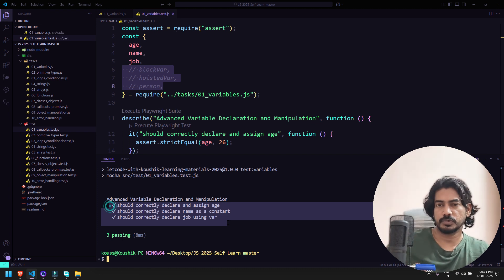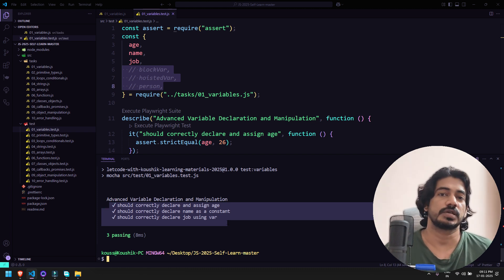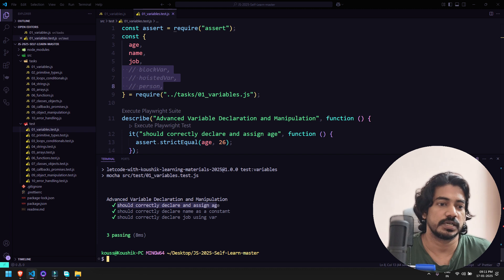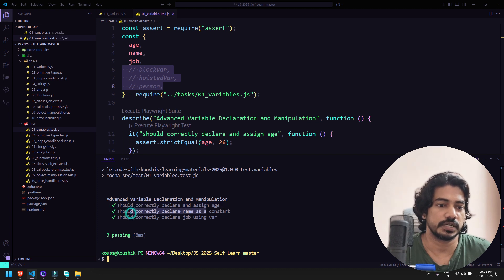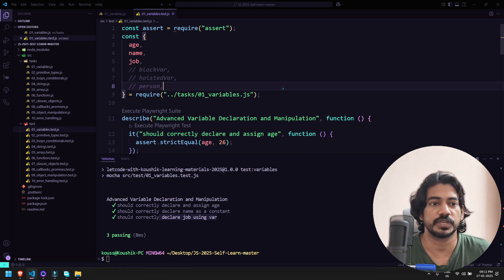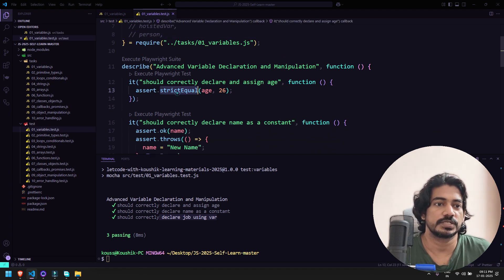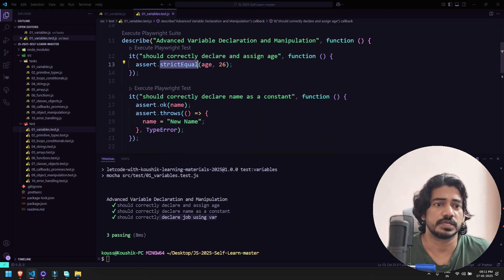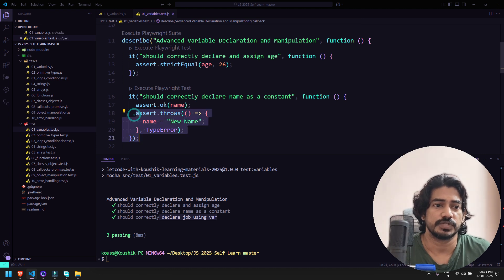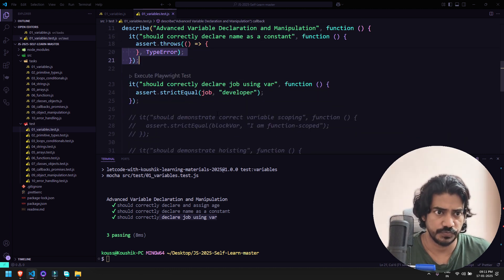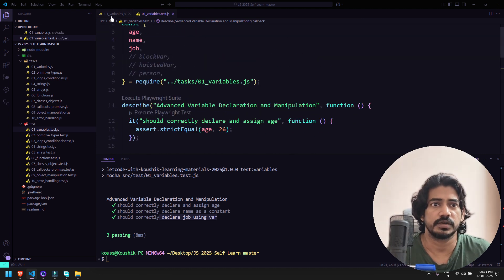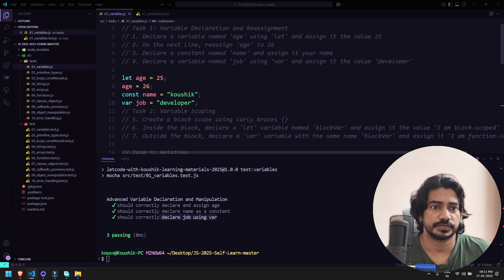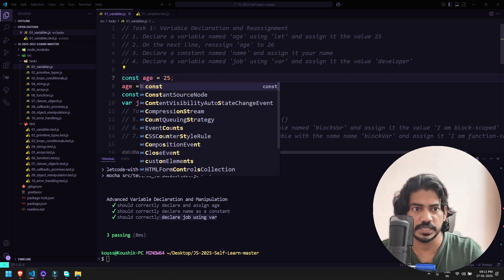Once I run this you can see you're getting three tests passed. There are more than 10 tests there so you have to make sure all tests are passed. Here you can see should correctly declare and assign the age, should correctly declare name as a constant, and declare the job using var. Now if you go to the test you can see assert equal age should be 26, and if you have name that's fine or else you have to assign new name.